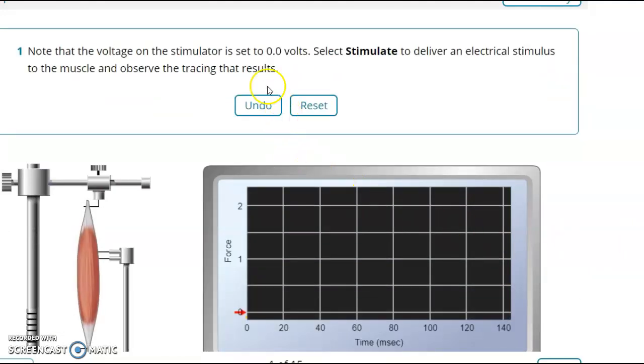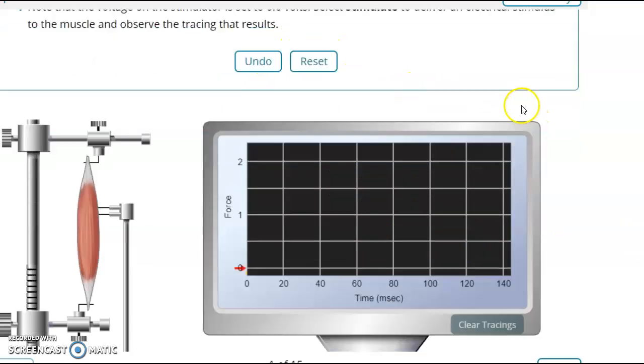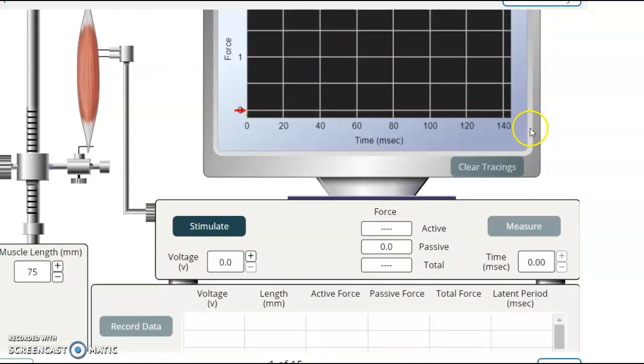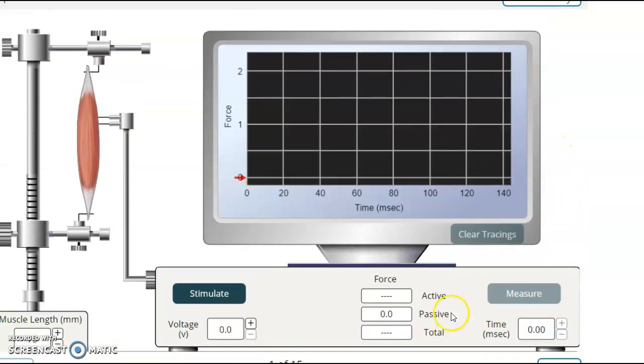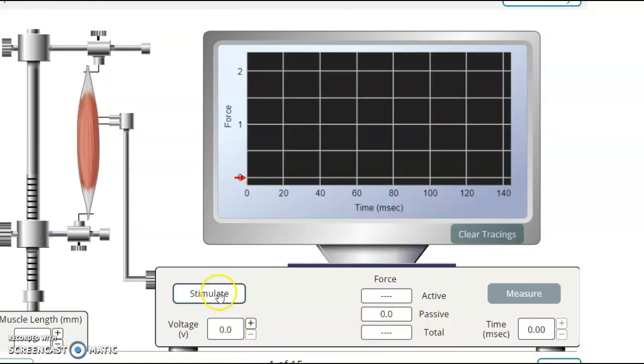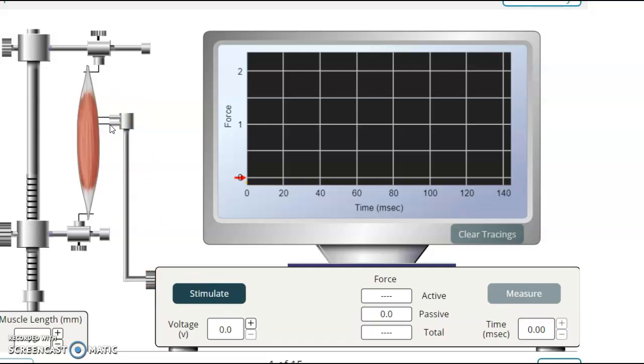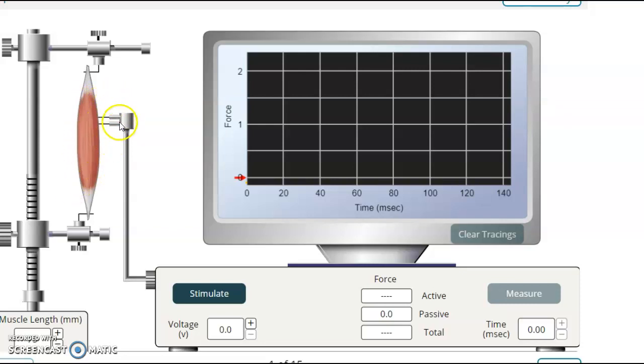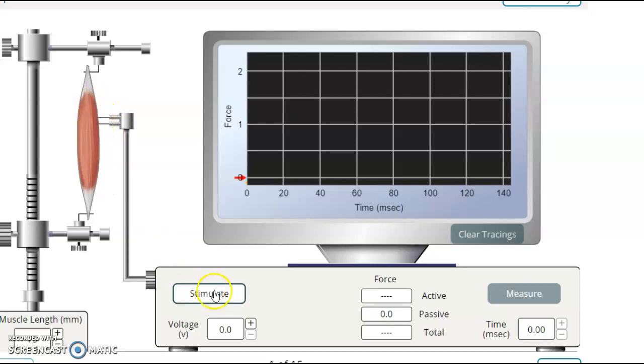And there are directions at the top here. Start with a stimulator set on zero volts, and then you'll be moving up one by one. And so if you stimulate it without any electricity, now the electricity is acting like a nerve. I think there's actually a question in your lab about that. What's this like in the body? We don't have our muscles hooked up to electricity. We have them hooked up to our nerves. That would be an axon right there.